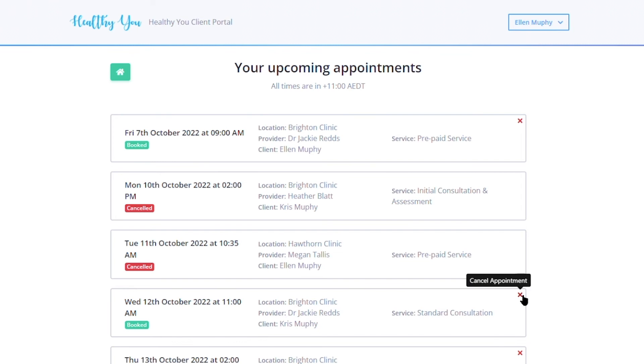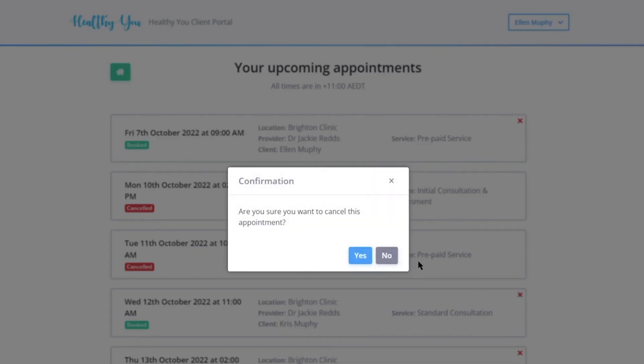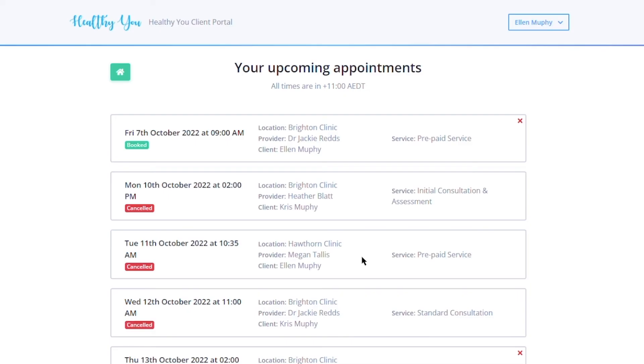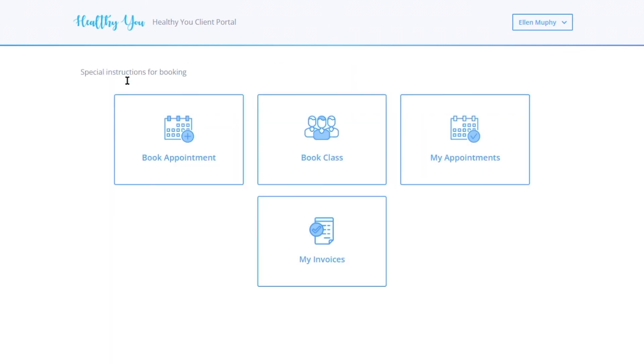If a client wishes to cancel an appointment, they can do so from the portal by clicking the X. They will receive a pop-up that they are canceling the appointment, which will automatically cancel within your own internal Power Diary calendar.